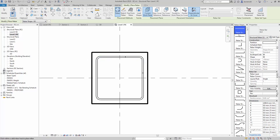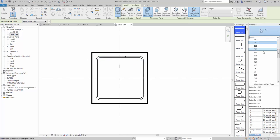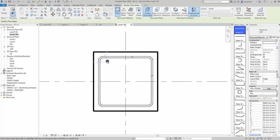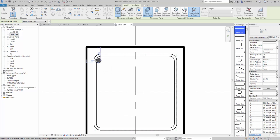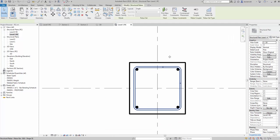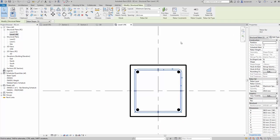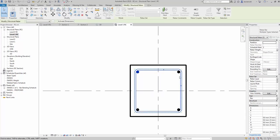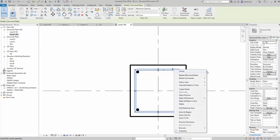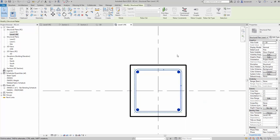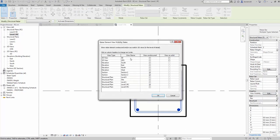We'll select the element again, reinforcement bar, and now we want shape 00. This will be perpendicular to cover, and again I can choose B20. Notice how Revit will snap to the link. We'll place those four main bars in. Of course I don't want just one link — I want quite a few — so we'll put maximum spacing in.